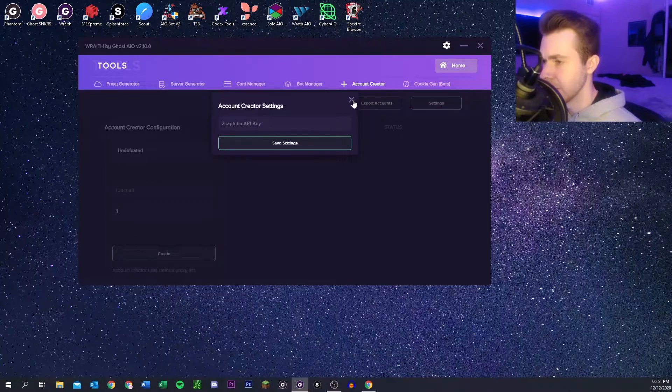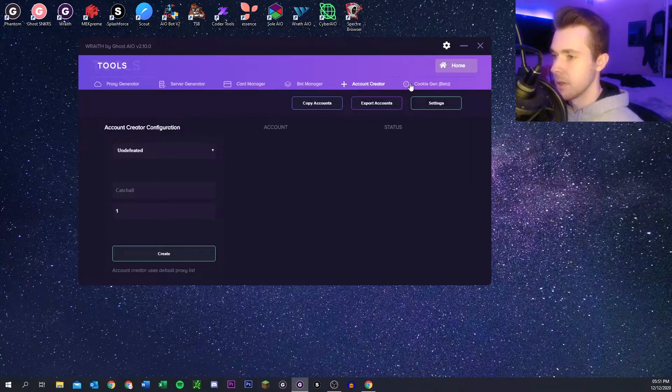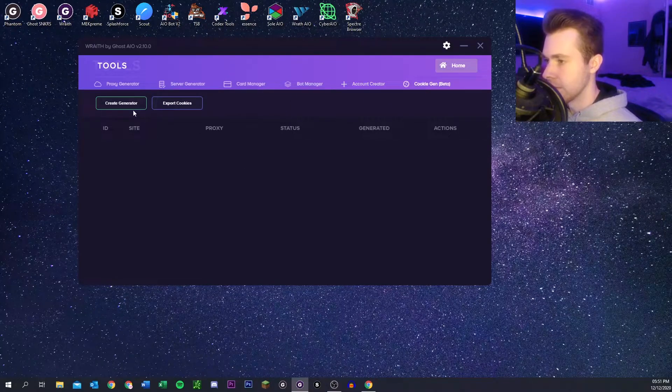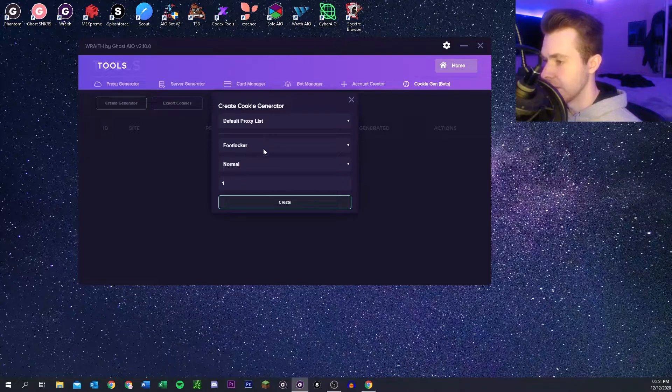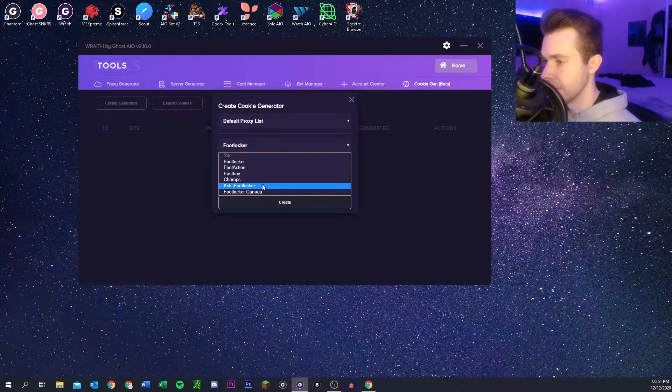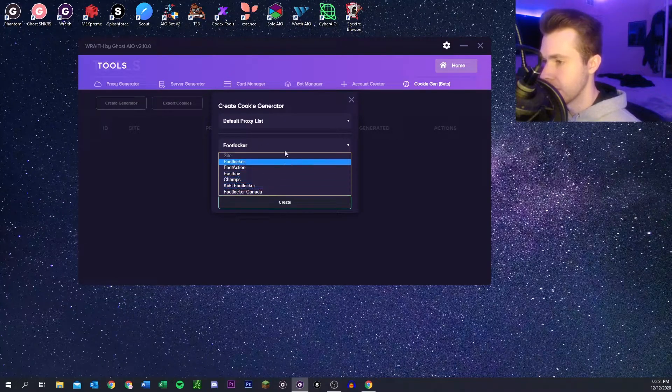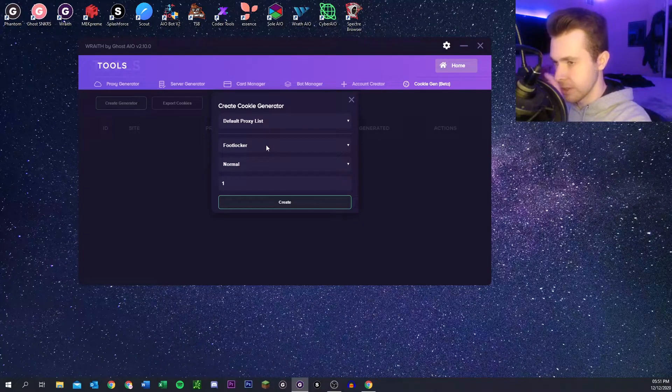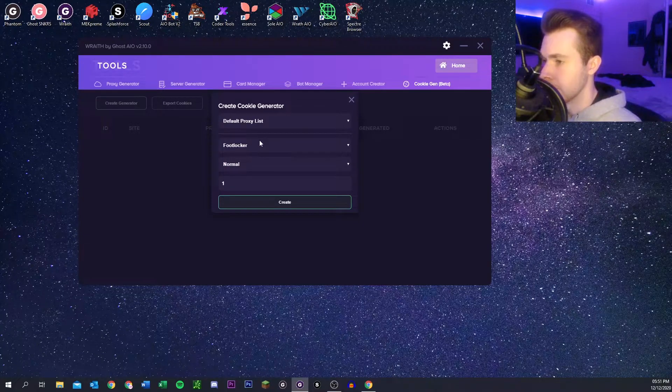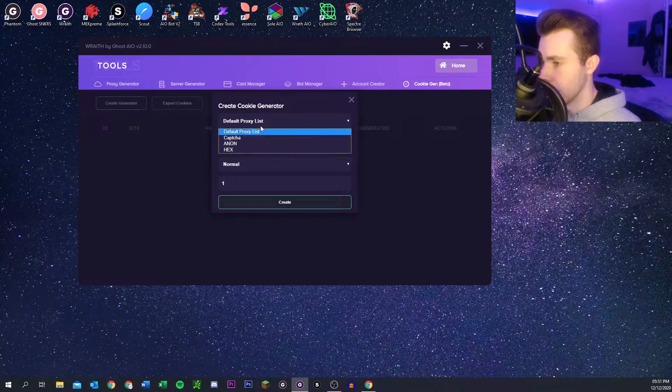Finally we have the cookie gen. You can gen for basically Foot sites. They don't have Adidas or Easy Supply which is unfortunate, but you can still use it for Foot sites if you need it. Again you can pick a proxy list and then go from there.